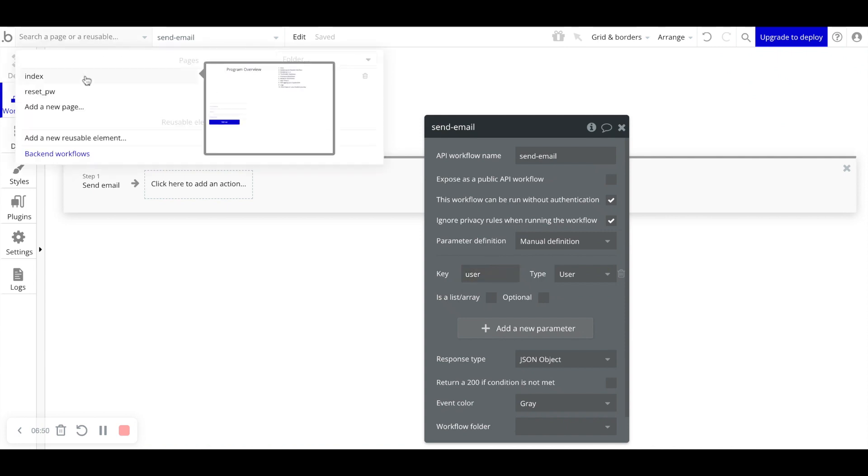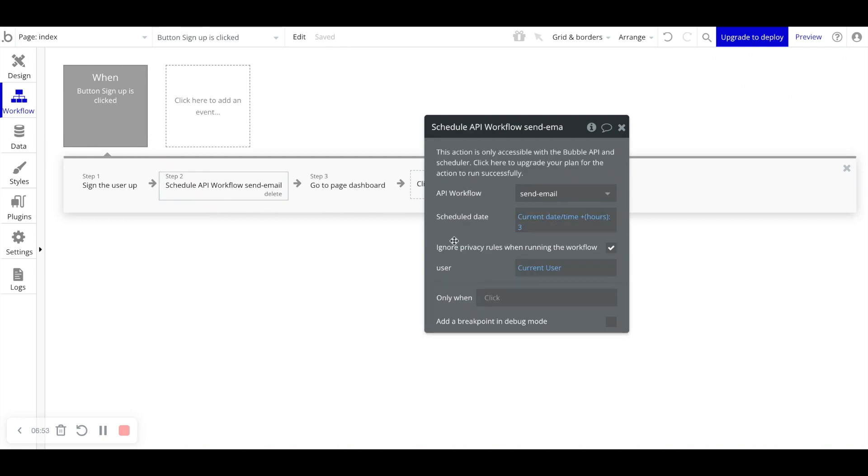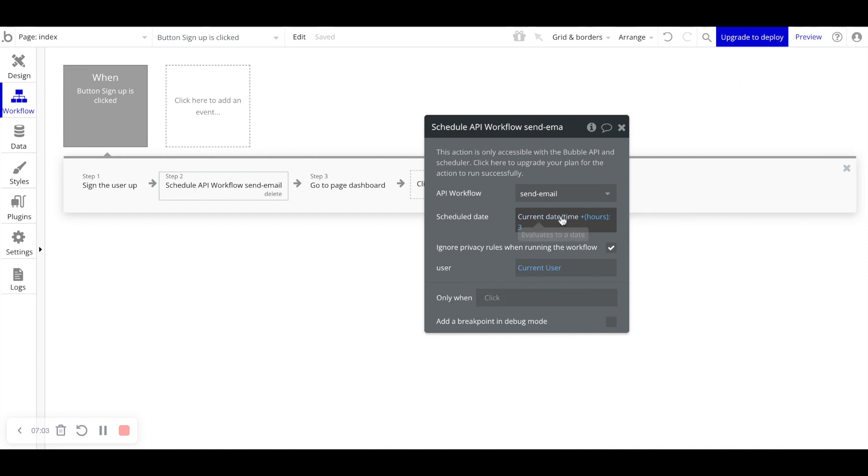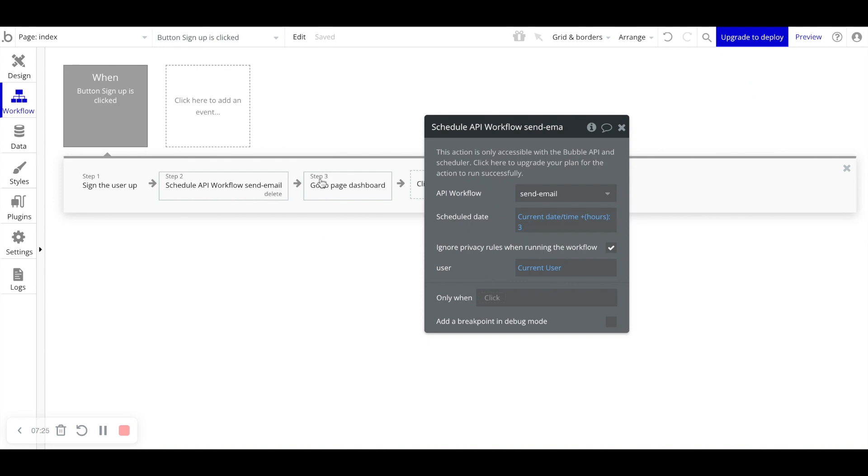So let's go back to our workflow. We're asking Bubble to schedule this API workflow to send an email to that user at a later point in time. That scheduled date for this workflow to run is the current date and time. So basically what that means is right now, as soon as the user clicks sign up, we're logging that current date and time. And we're adding plus hours three, meaning we're taking the exact current time right now, adding three hours to it. And then that's when this send email workflow will run. And then very lastly, in step three, we're taking the user to the dashboard page.